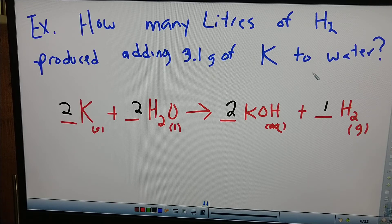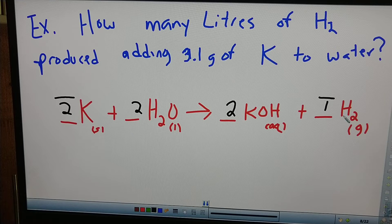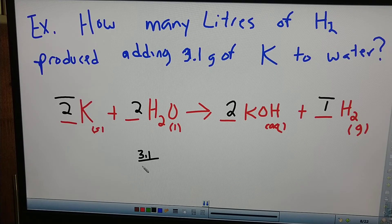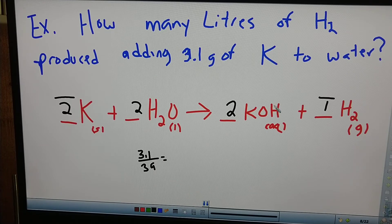I've got 3.1 grams of potassium. I cannot put 3.1 grams into my equation — we've got potassium and hydrogen gas. Remember, you have to balance an equation before you can do any stoichiometry. The number that goes here has to be moles. So let's convert 3.1 grams of potassium to moles: 3.1 divided by 39 equals 0.08 moles.